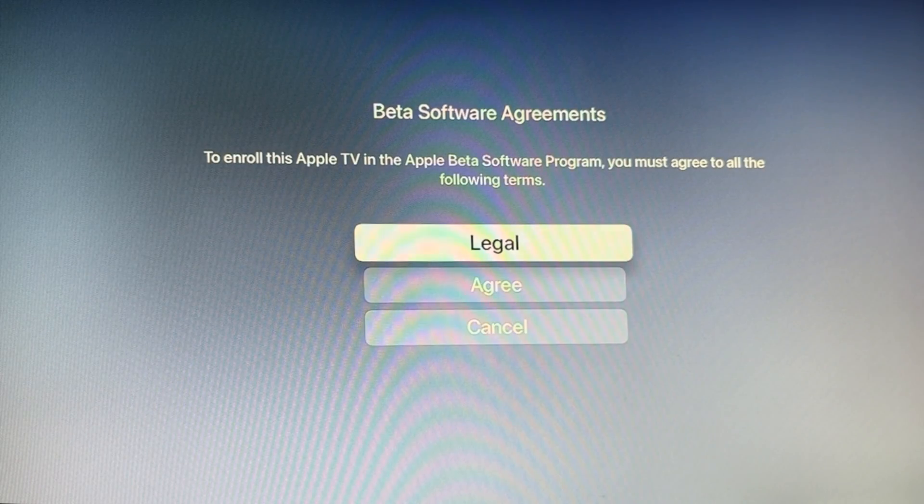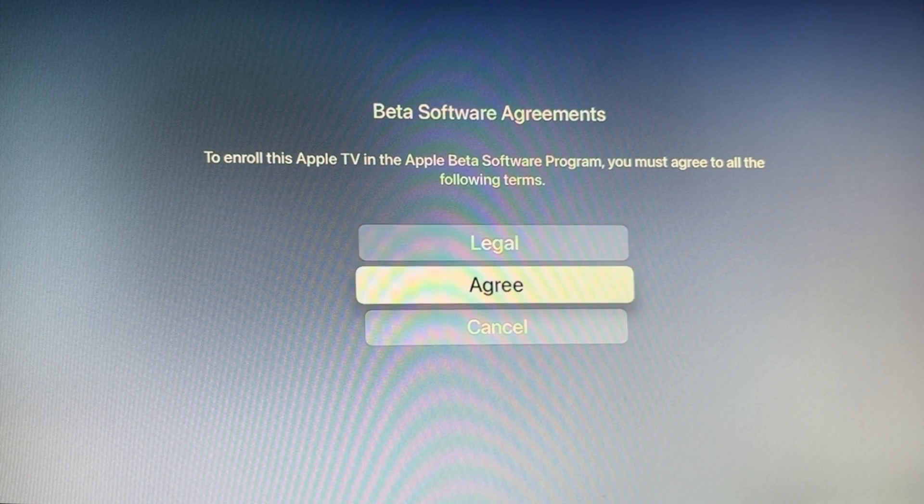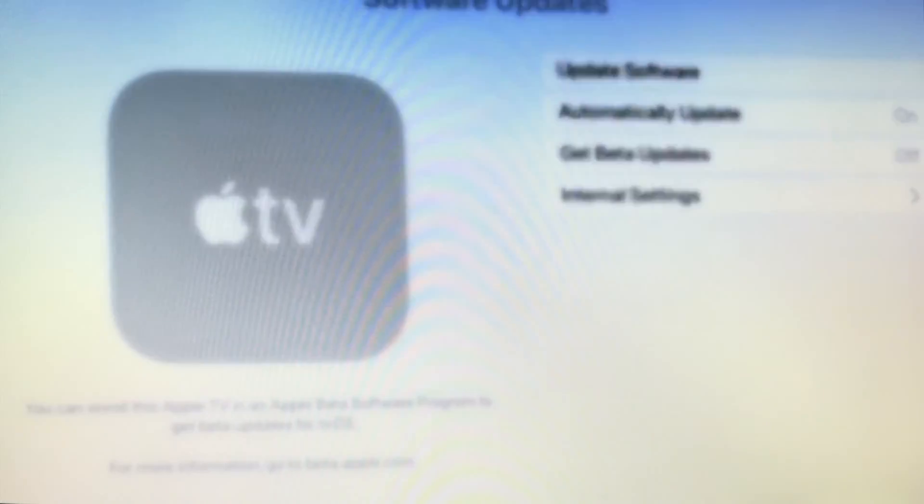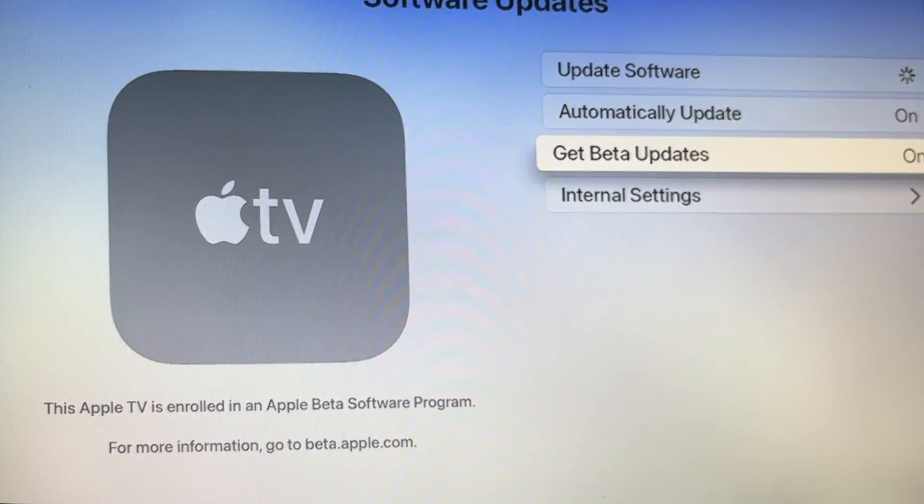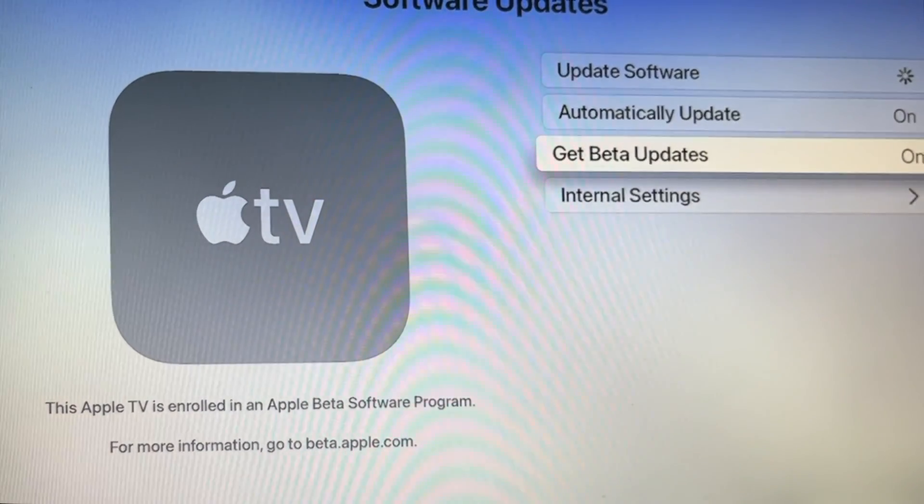Next, you can download and install any beta update available or choose to update later. Keep in mind that updates take a while to complete, so be patient.